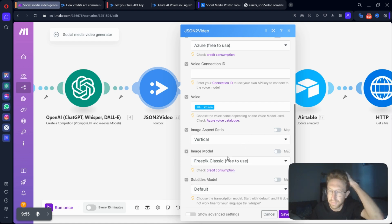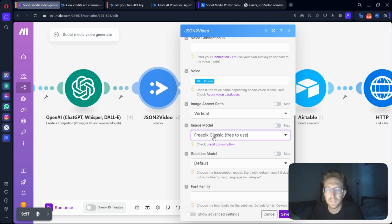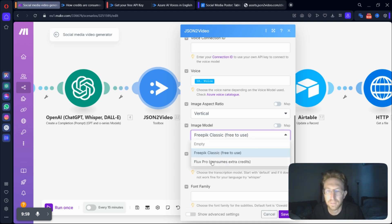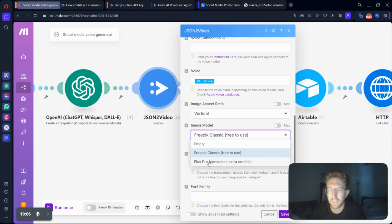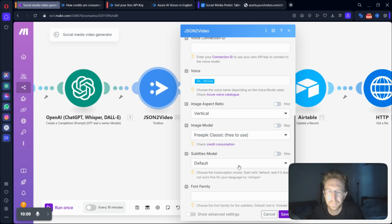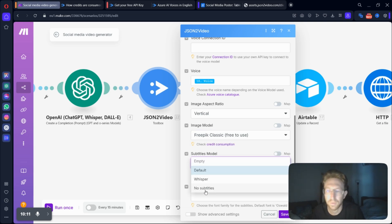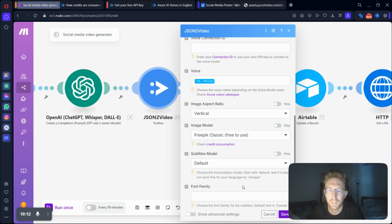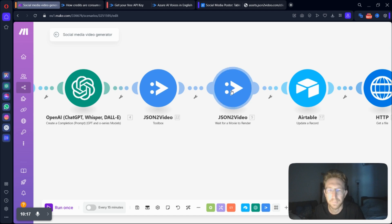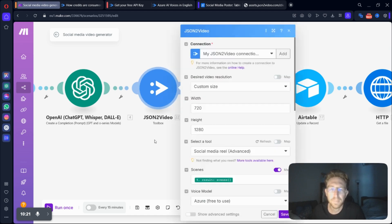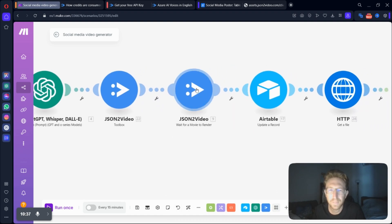That's the way it always is for the reels or shorts. And then image model. Again, if you want to get a slightly better image generator, you can use Flux Pro. But when you're just getting started, I recommend free pick classic, which is free to use. And then you can obviously add subtitles or no subtitles. I recommend adding subtitles because it increases engagement on the video. So that's pretty much all there is to it for this step. That's pretty straightforward.